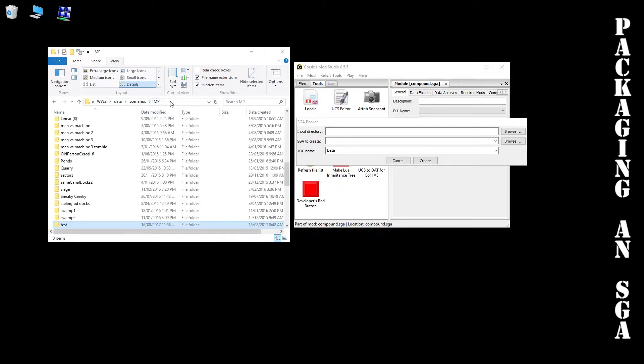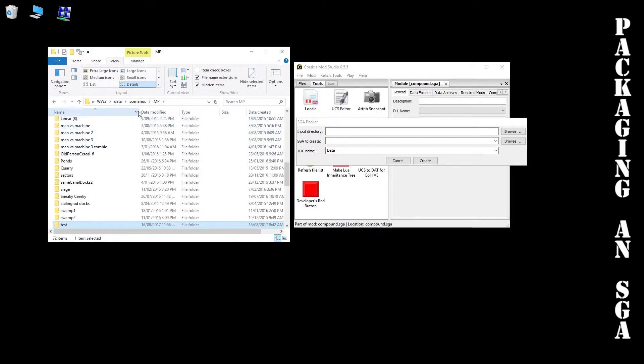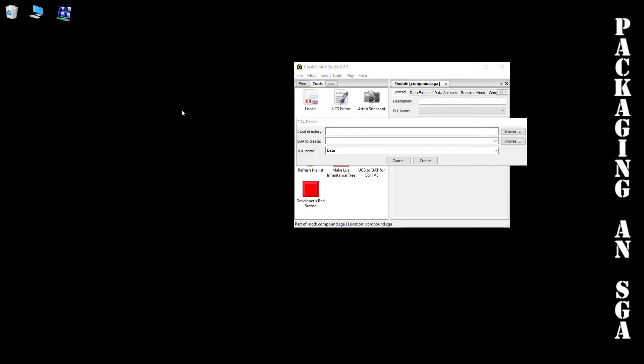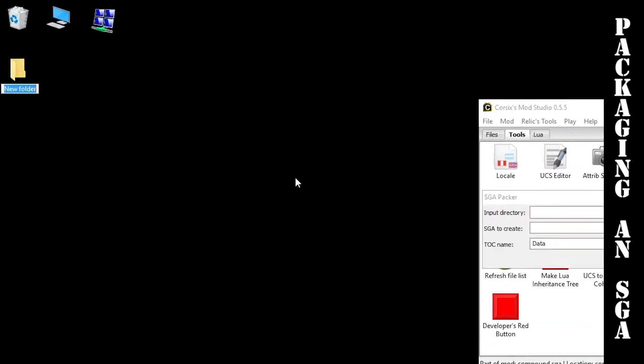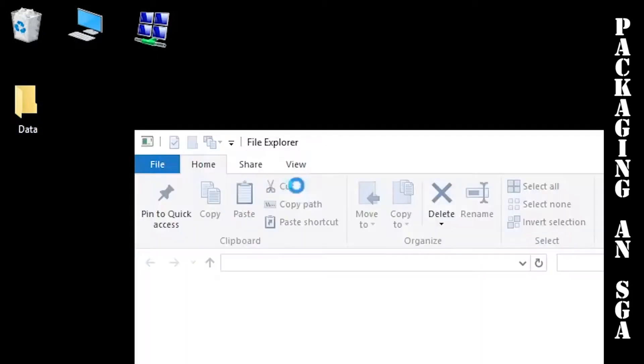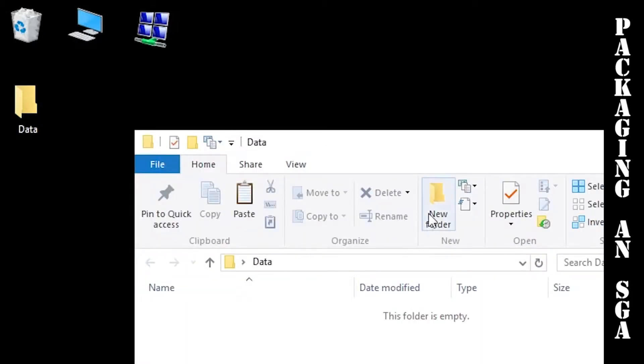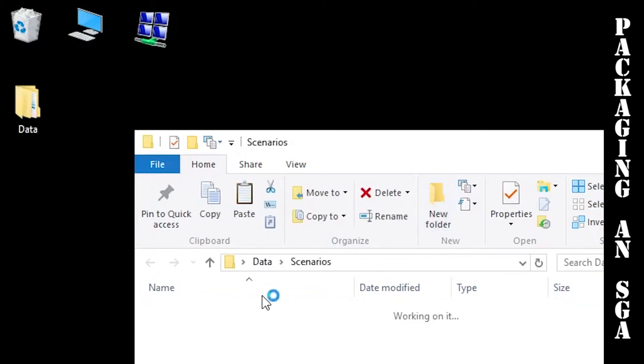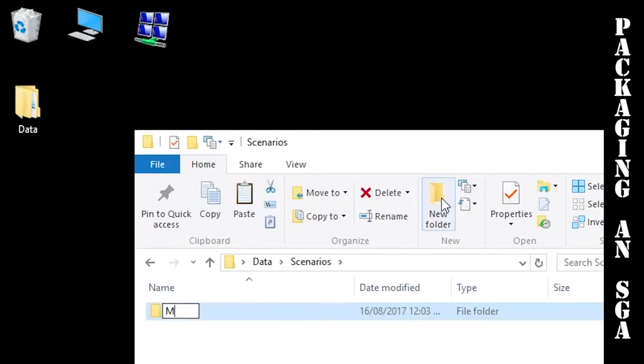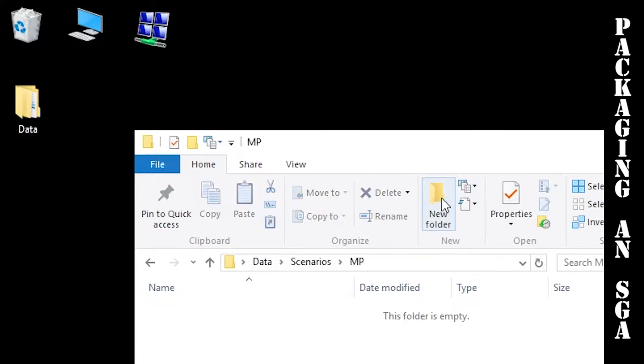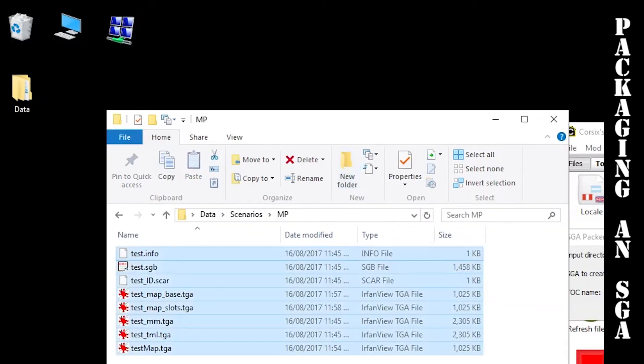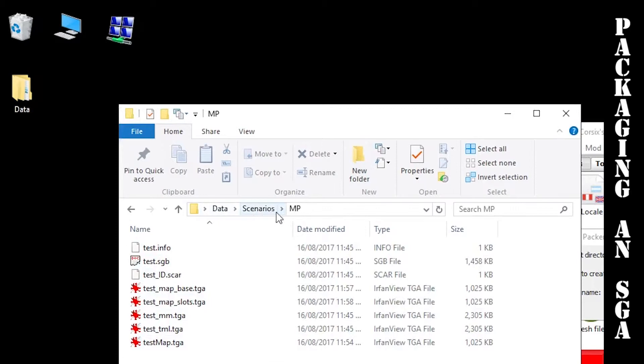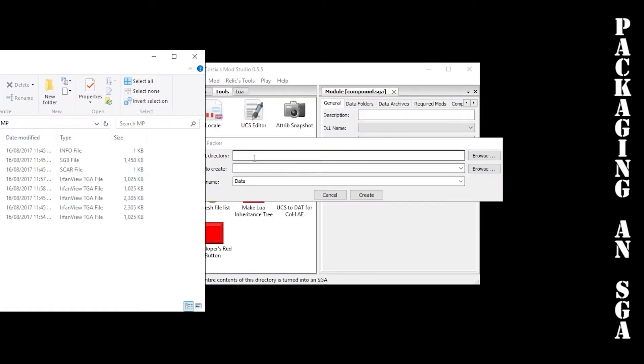I would probably recommend if you don't want all this stuff to get in your way, maybe just making a data, scenarios, MP somewhere else. Just take a look at my desktop for example. I'm just going to make one that says data, inside that scenarios, and another one MP inside that. Paste all the files so that's your structure there.